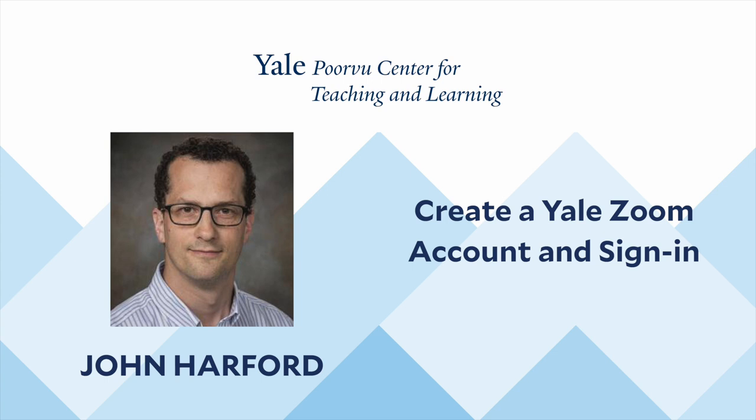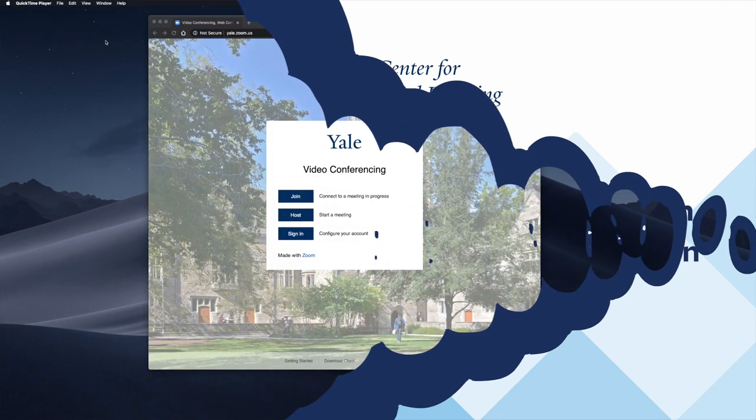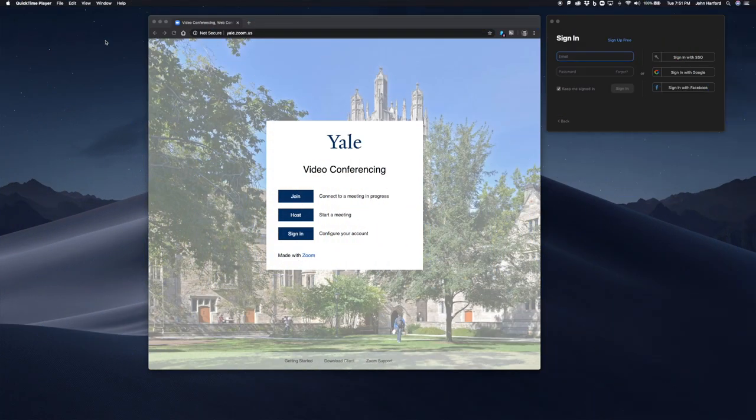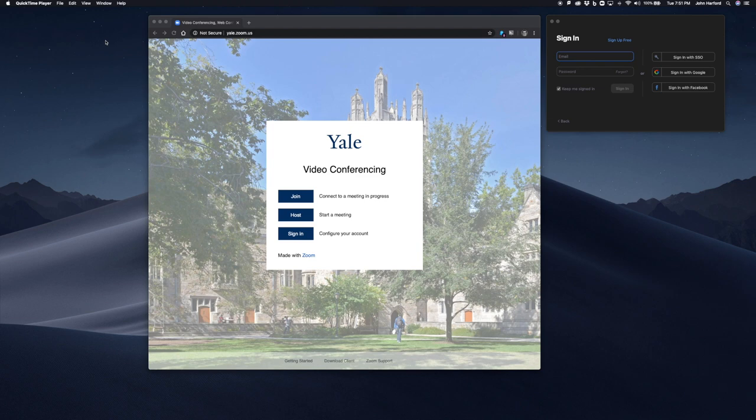In this video, we will review how to sign in and register for a Pro Zoom account through the Yale portal. Doing this is important, as it ensures you'll have a working integration between Canvas and Zoom. It will also give you access to Zoom Pro features, such as up to 300 participants in a single meeting.